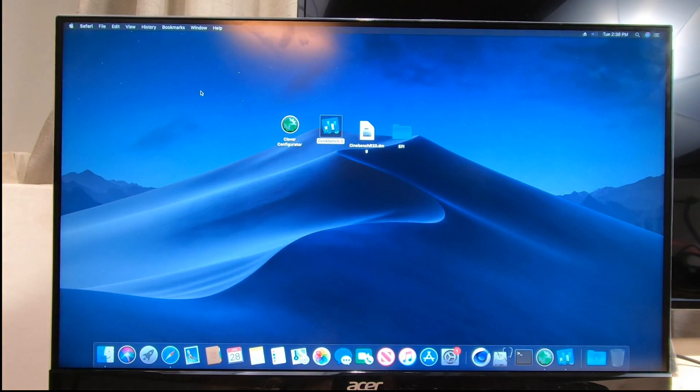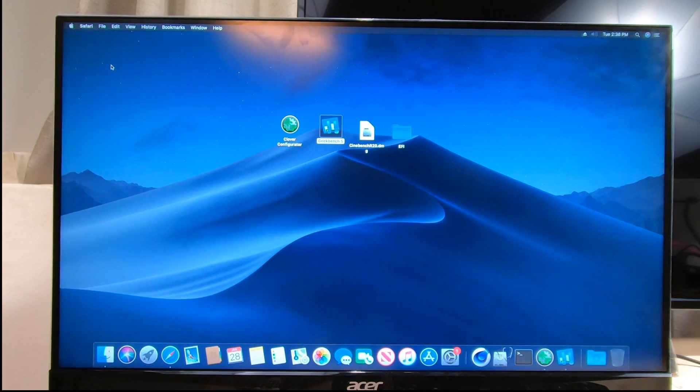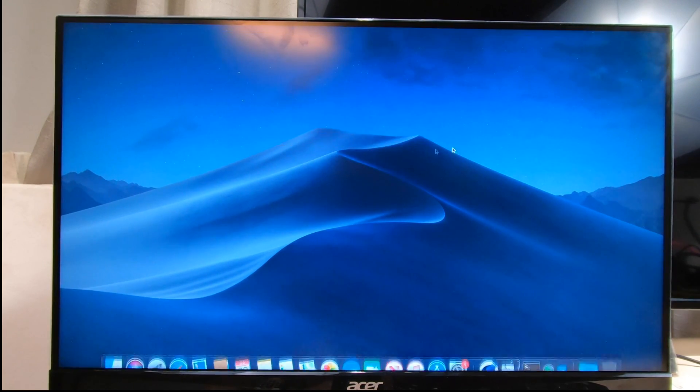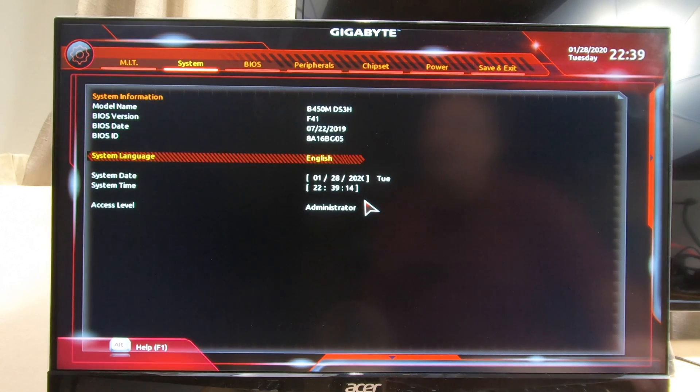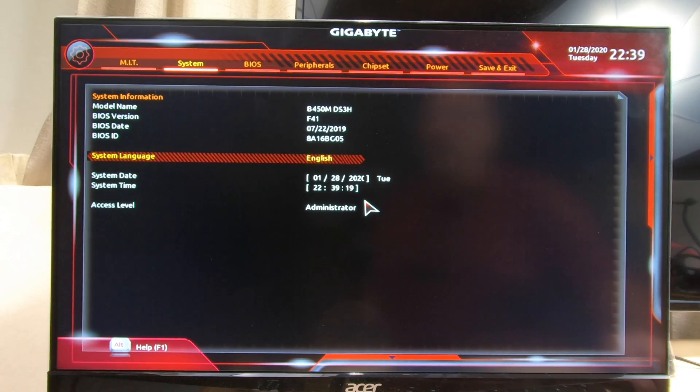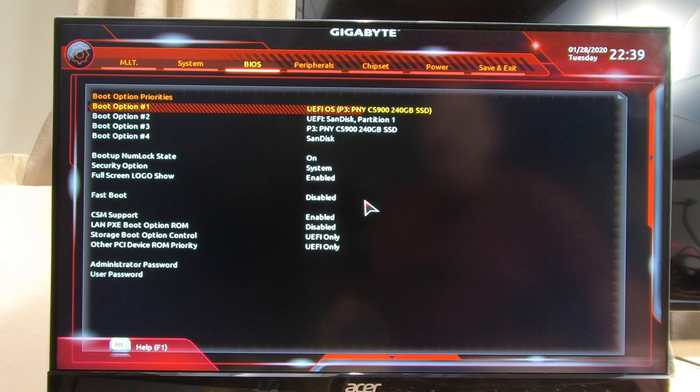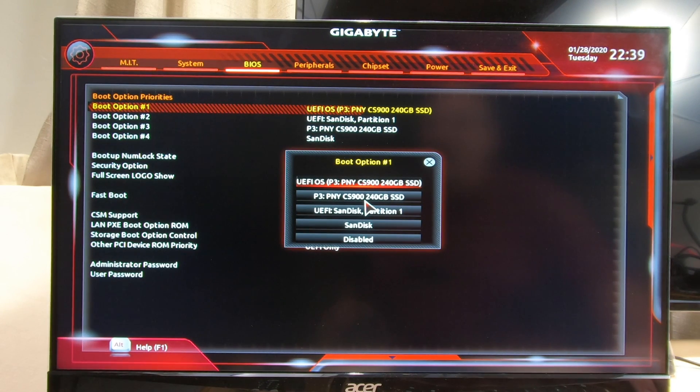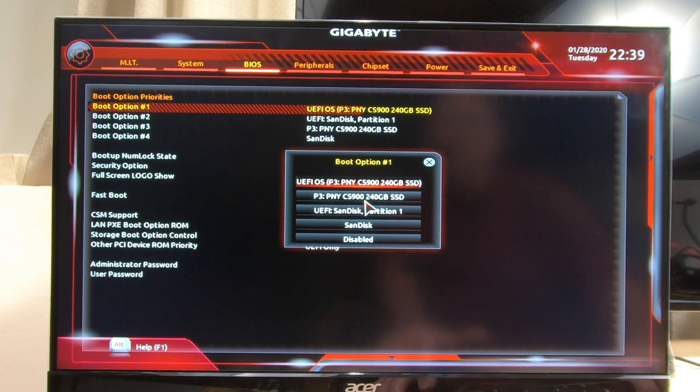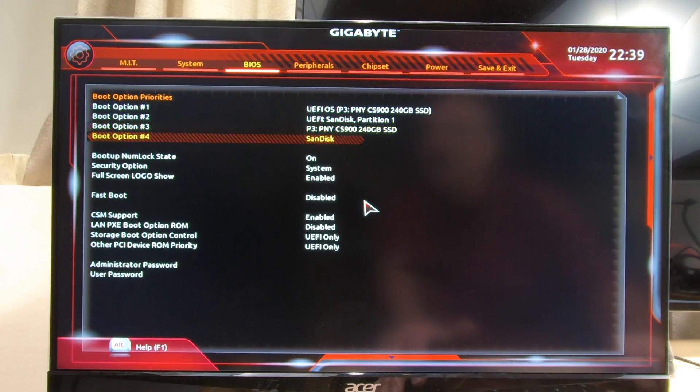Now you all know if you've watched my other videos, we have to go into the BIOS and make sure we have everything on this motherboard set up right for it to work for a Hackintosh. So let's go ahead and restart and start tapping that delete key to get into the BIOS.